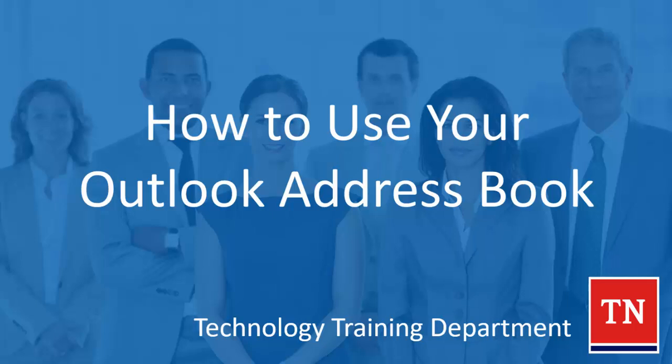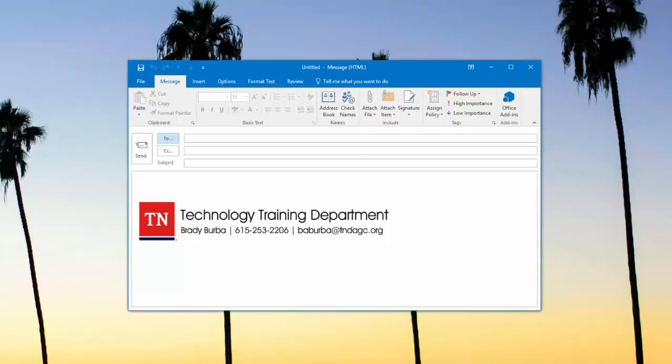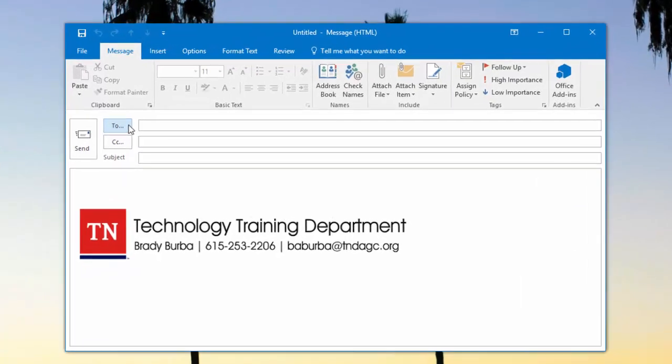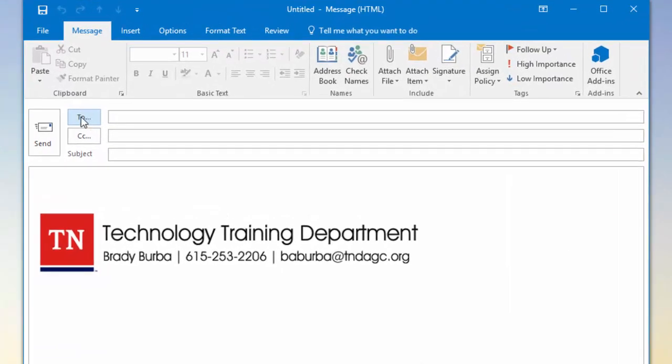If you're considering Outlook 2016 or your installed software, it's available from your computer. Whenever I open up an email, usually all you have to do is click on the To button.